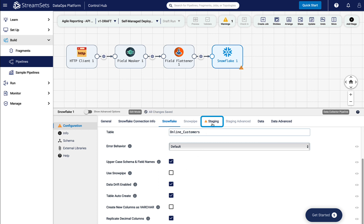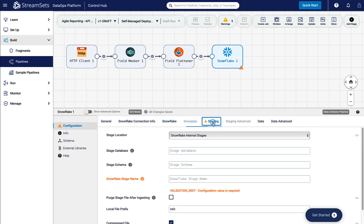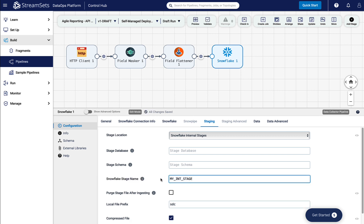Move to the Staging tab and provide Snowflake Stage Name. Let's validate and preview the pipeline to make sure everything looks good.